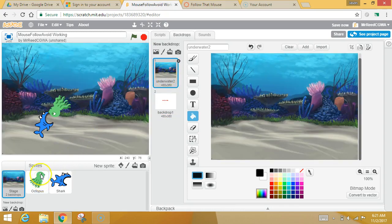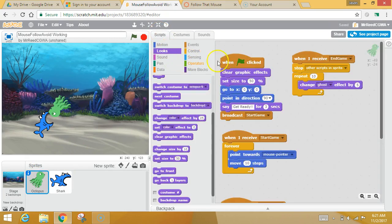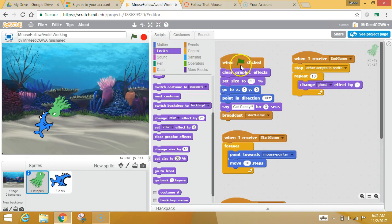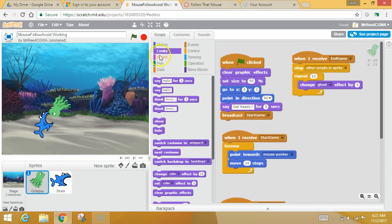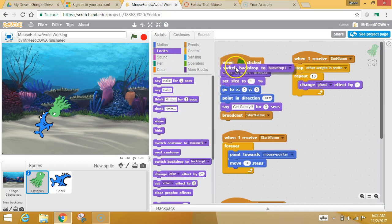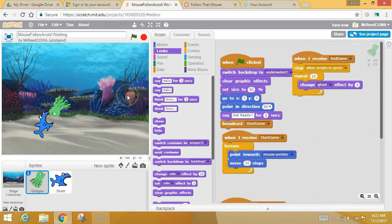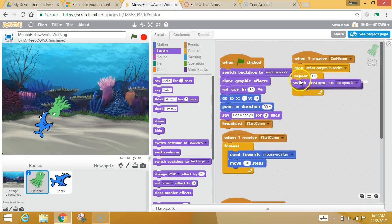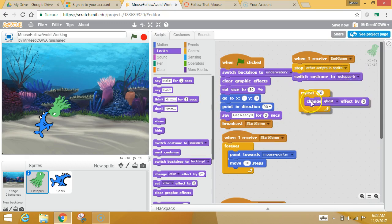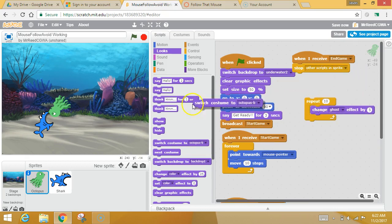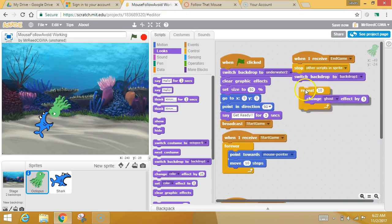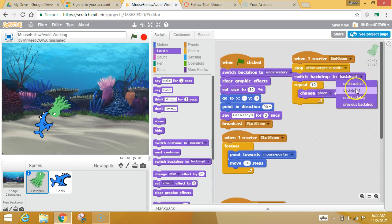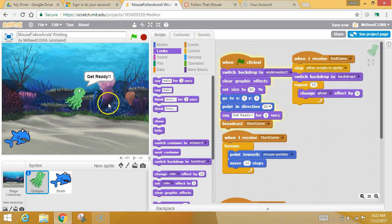Now that you've got two backdrops, you just want to make sure that you're on the right one at the right time. So I'm going to go into the octopus, and I'm going to say when the game starts, I'm going to go to my looks, and I'm going to say as soon as the game starts, let's make sure that we are on the underwater backdrop. But then when the game ends, that's not what I wanted. I don't want to switch to costume. I want to switch to the backdrop. I want to switch to that end game screen. So as soon as the game starts, you go underwater. When the octopus realizes that he has died, he's going to switch the backdrop to the end game. And now what you've got is an actual, functional, extra awesome game.